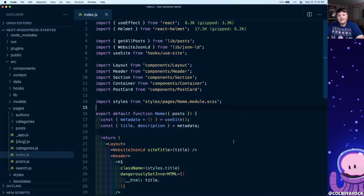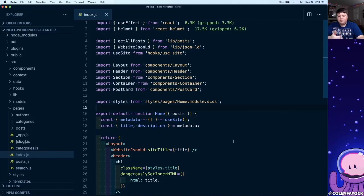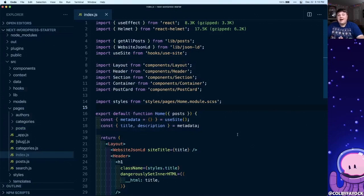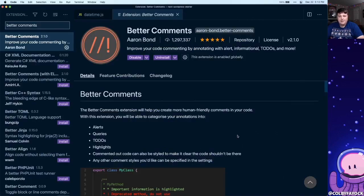I will say though, the only bummer is there's a little bit of wonkiness between the different profile extensions and the settings sync extensions. I'm not exactly sure how they kind of conflict with each other, but sometimes things get a little out of sync between the two extensions.